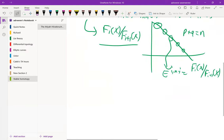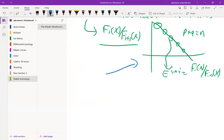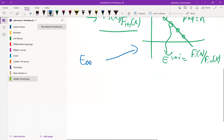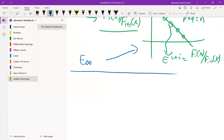Let me say something about how we get to this point. This here is usually called the E-infinity page, or what the spectral sequence converges to. We don't begin with this — we begin on page one.